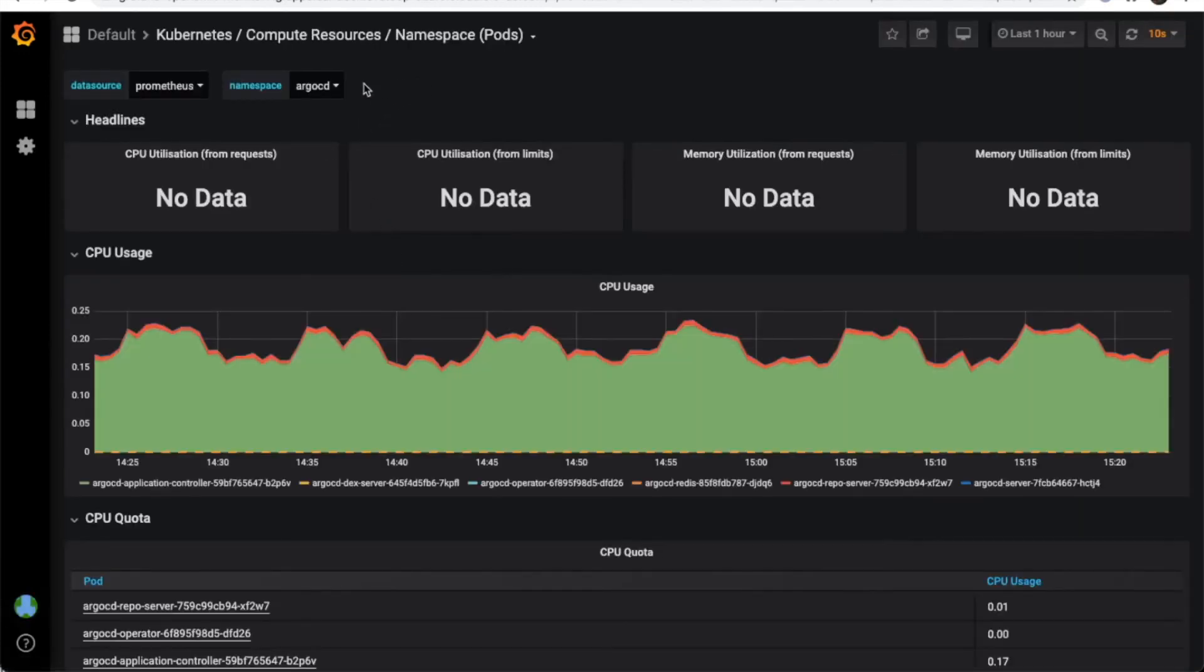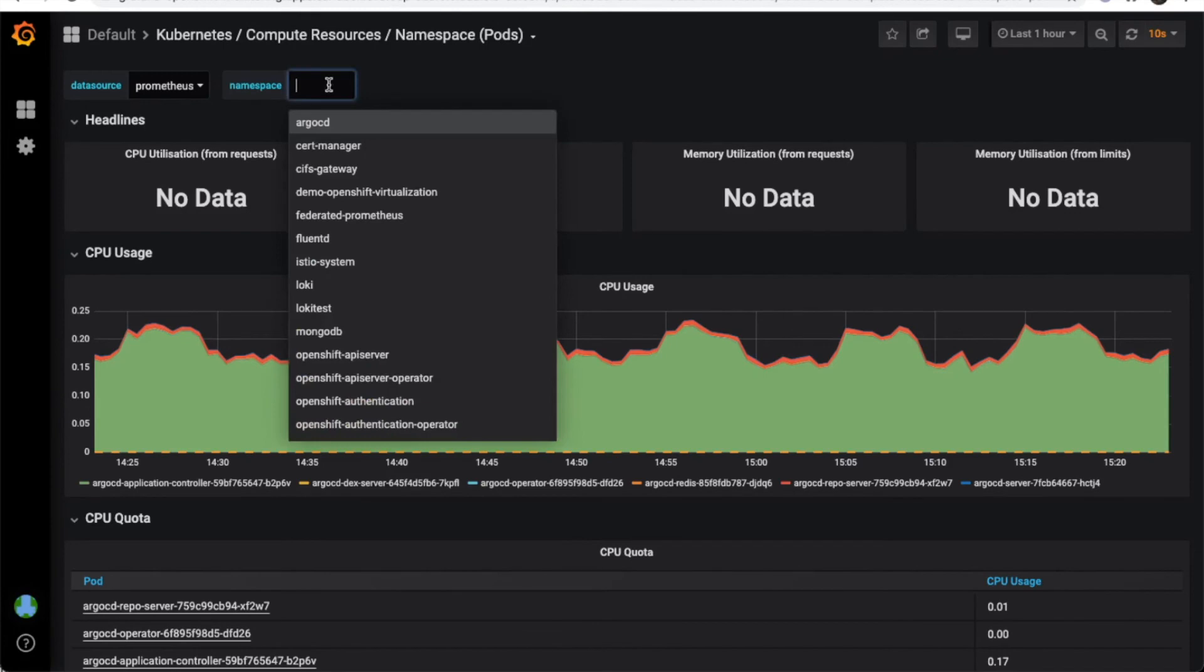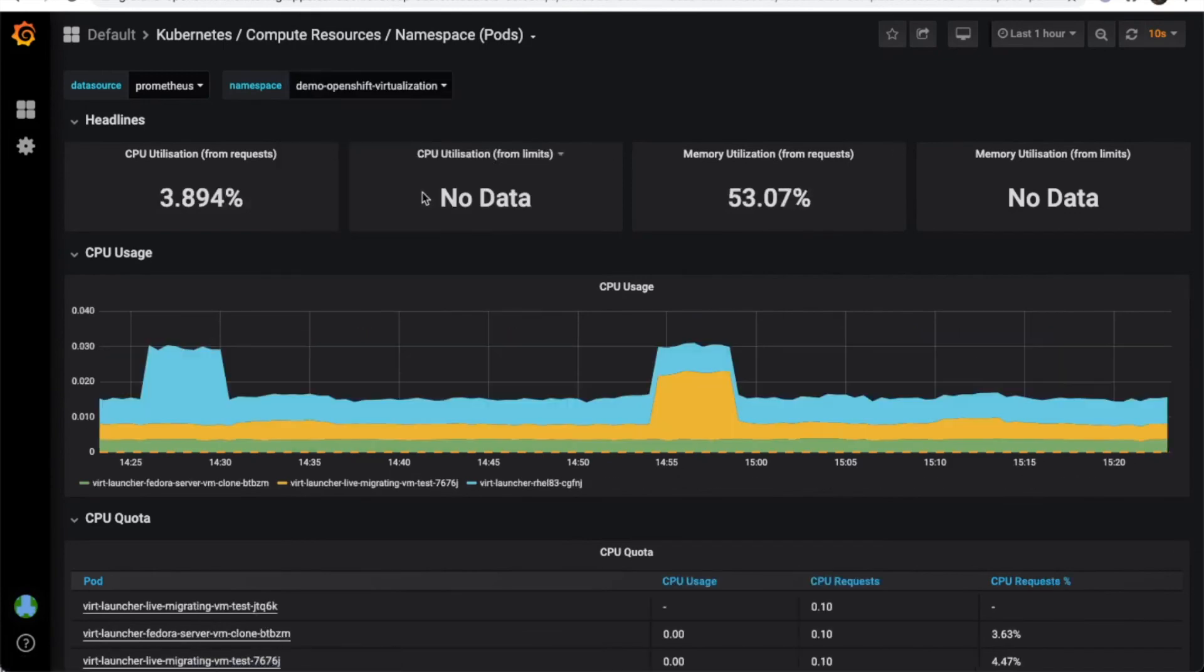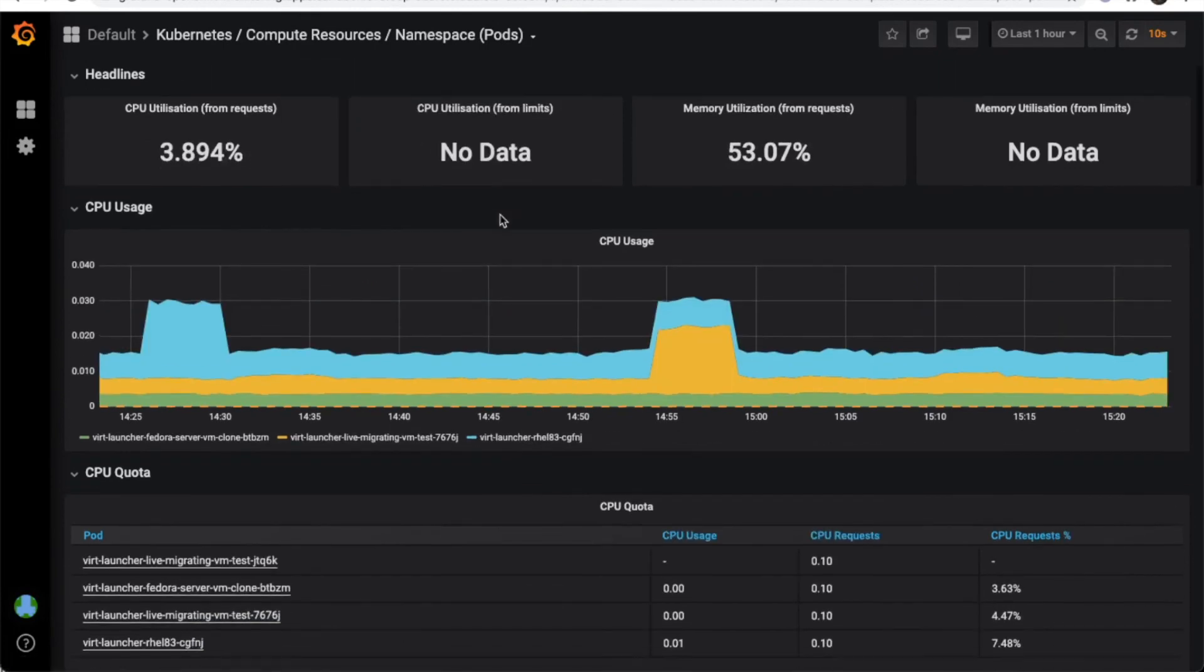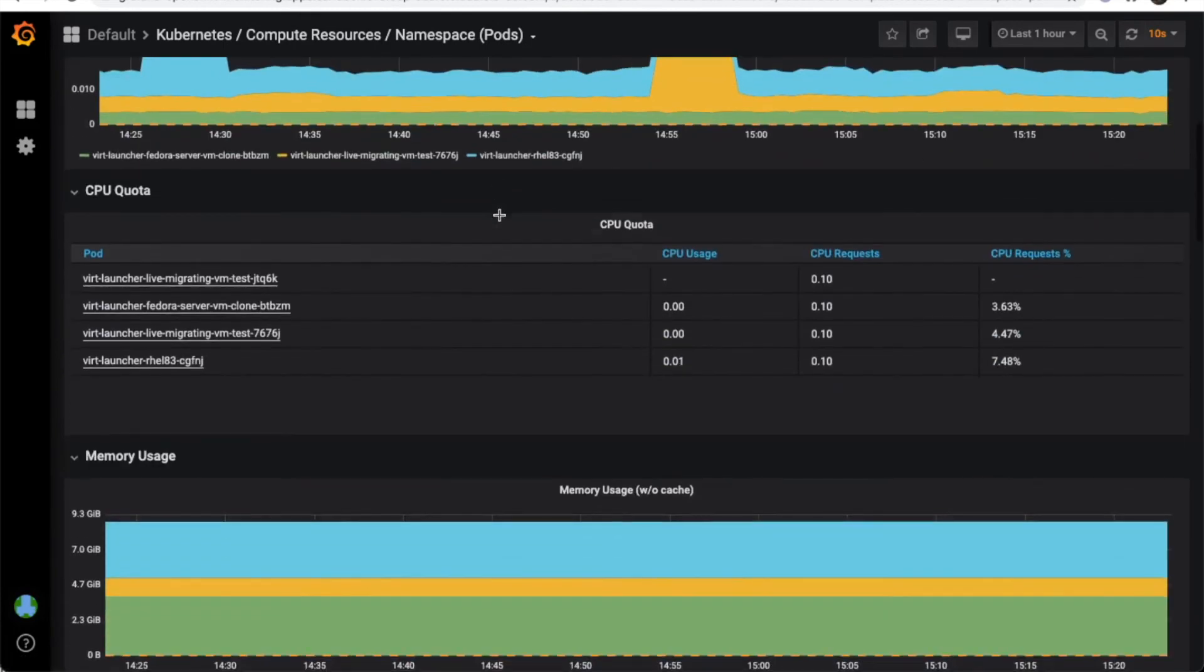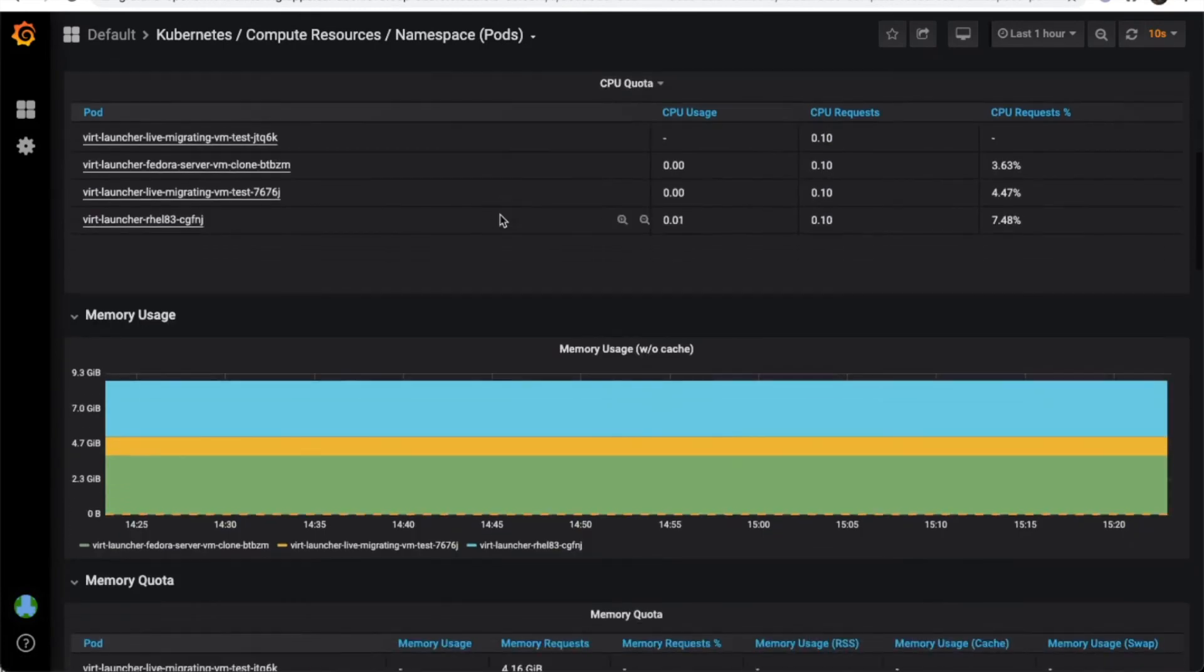So we set the namespace for our OpenShift virtualization and here it is. And we can always customize Grafana.